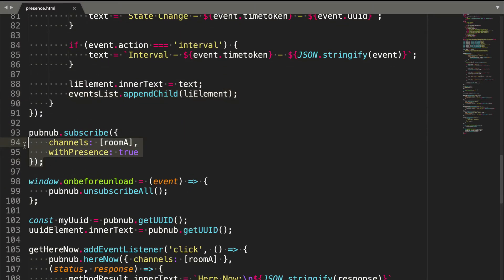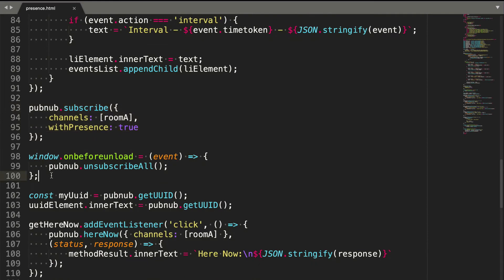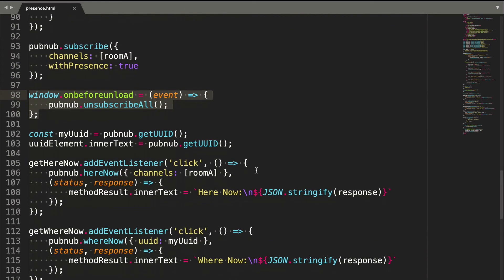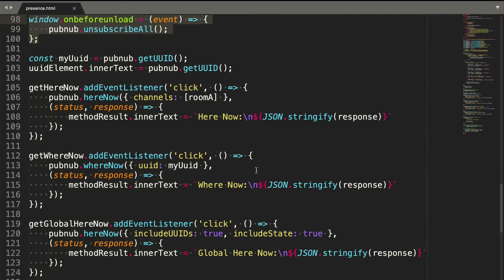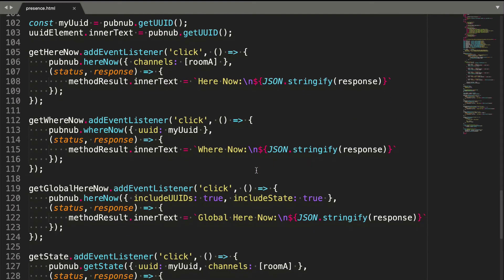Here we subscribe to the channel, and note that we must set with presence to true. This triggers the leave event when navigating away. Each of these button click events trigger a PubNum presence getter method.